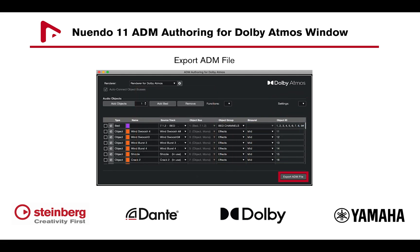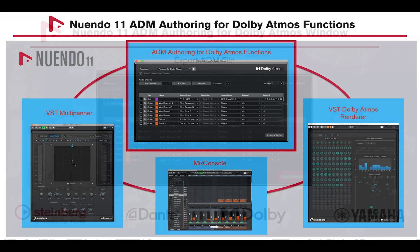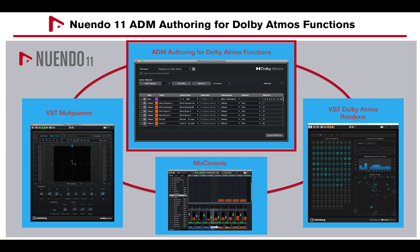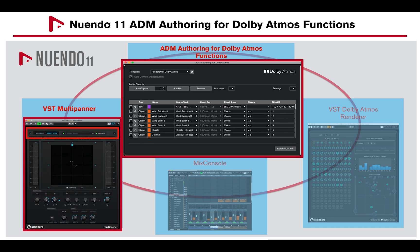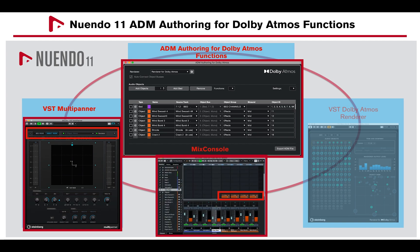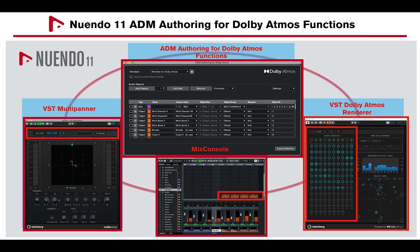Once you have assembled the channels you'd like to export, click on Export ADM File. ADM authoring will automatically set the VST multi-panner to the correct mode when adding a bed or object channel, automatically create and send object channels to the 7.1.4 bus at 0 dB, and add bed and object channels to the VST Dolby Atmos renderer accordingly.